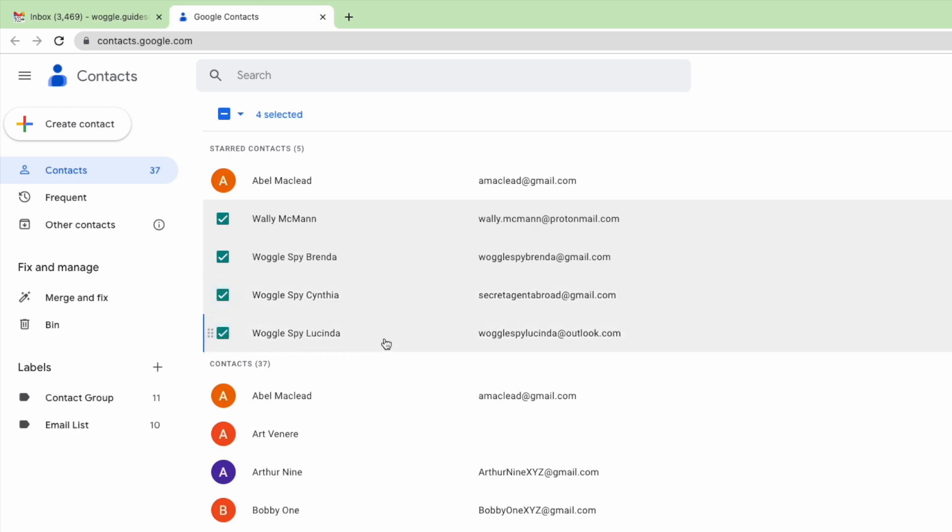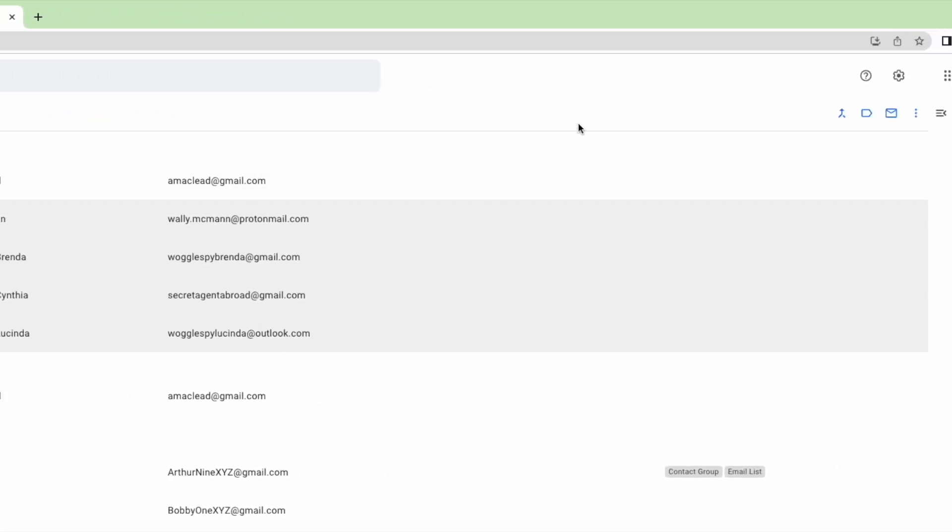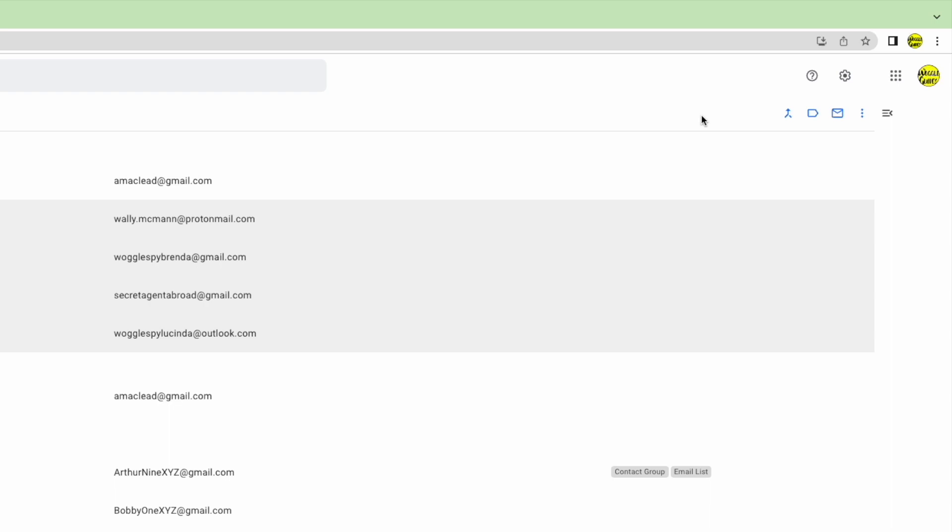Once done, the next step is to create a group using those contacts. To do that I'll move to the top right of the contacts app. There are a number of options shown here but I'm interested in the small label icon which if I move my mouse over it you'll see is called manage labels.